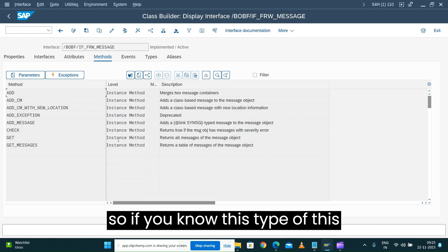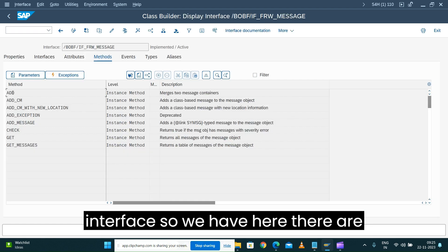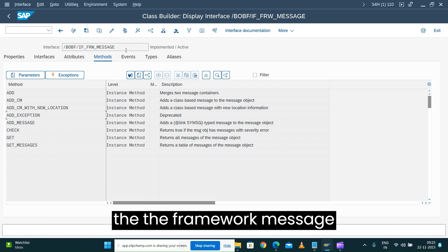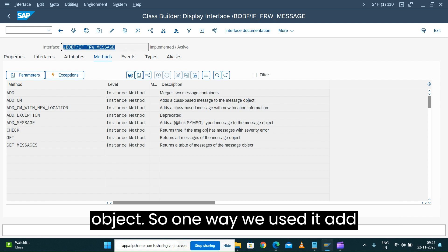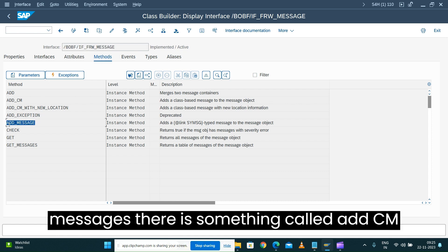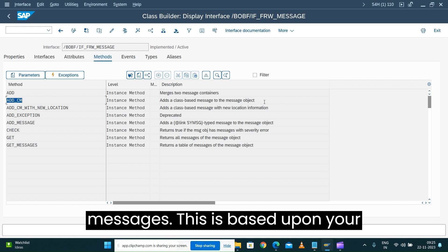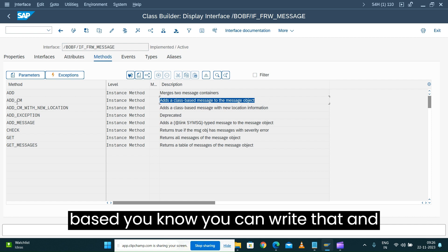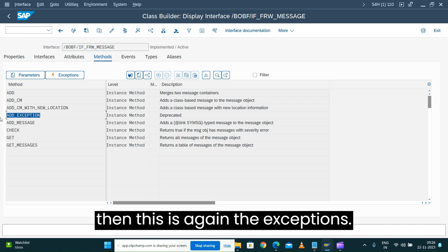If you know this interface, there are multiple ways we can add the message to the framework message object. One way we used is 'add_messages'. There is also something called 'add_cm_messages', which is based upon your message class or exception classes — class-based — and you can raise that. There are also exceptions available.